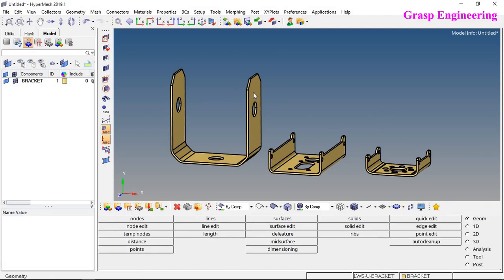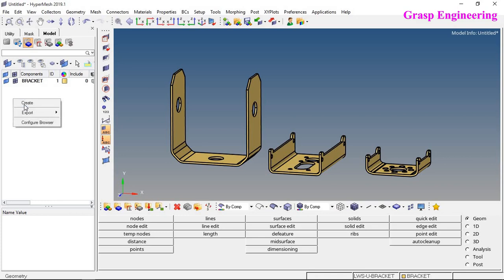Looking at the graphic window, we can see geometry for three different brackets. The first bracket is the U bracket, the second is the side bracket, and the third is the end bracket. We will create three different components and move the respective bodies into their respective component names.